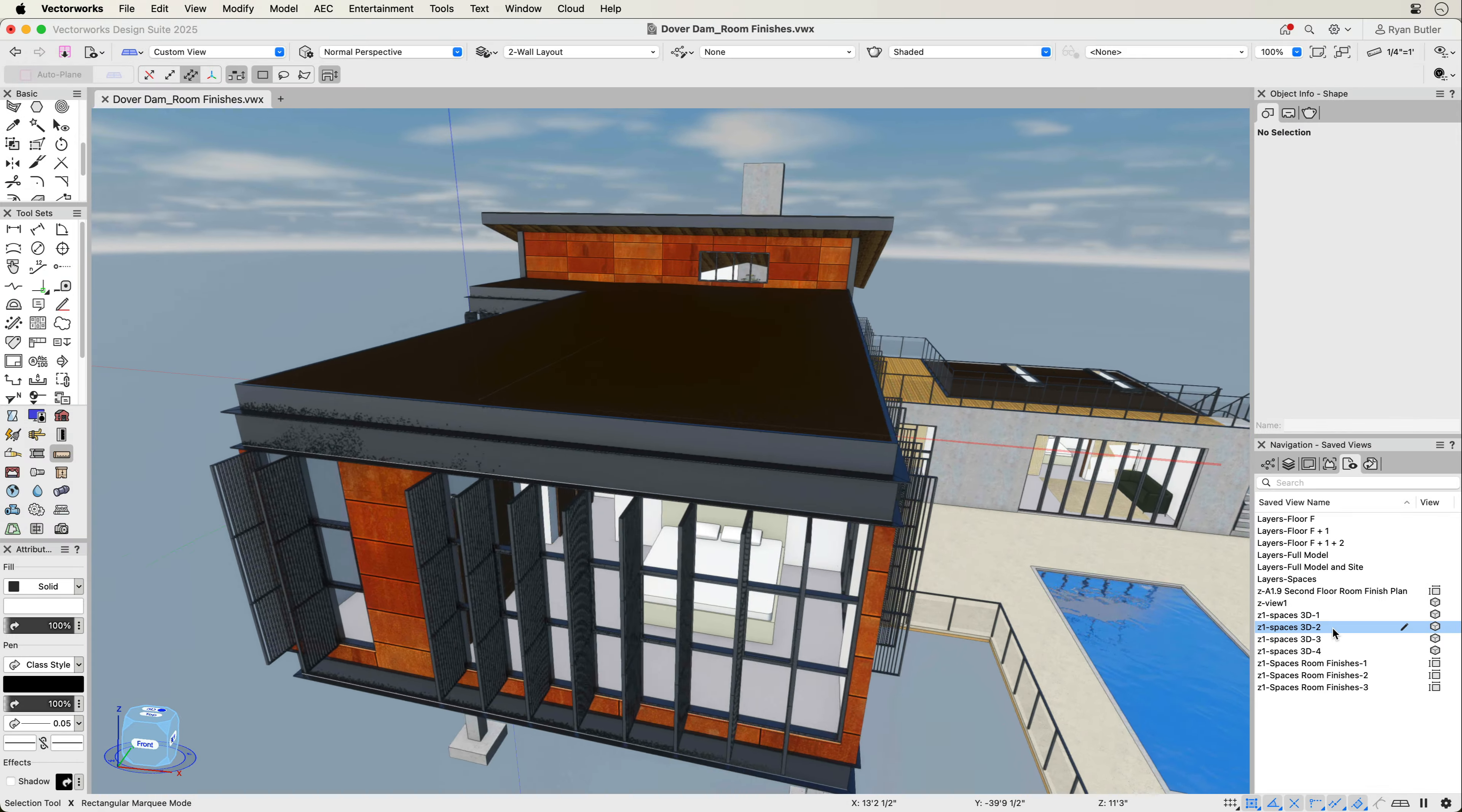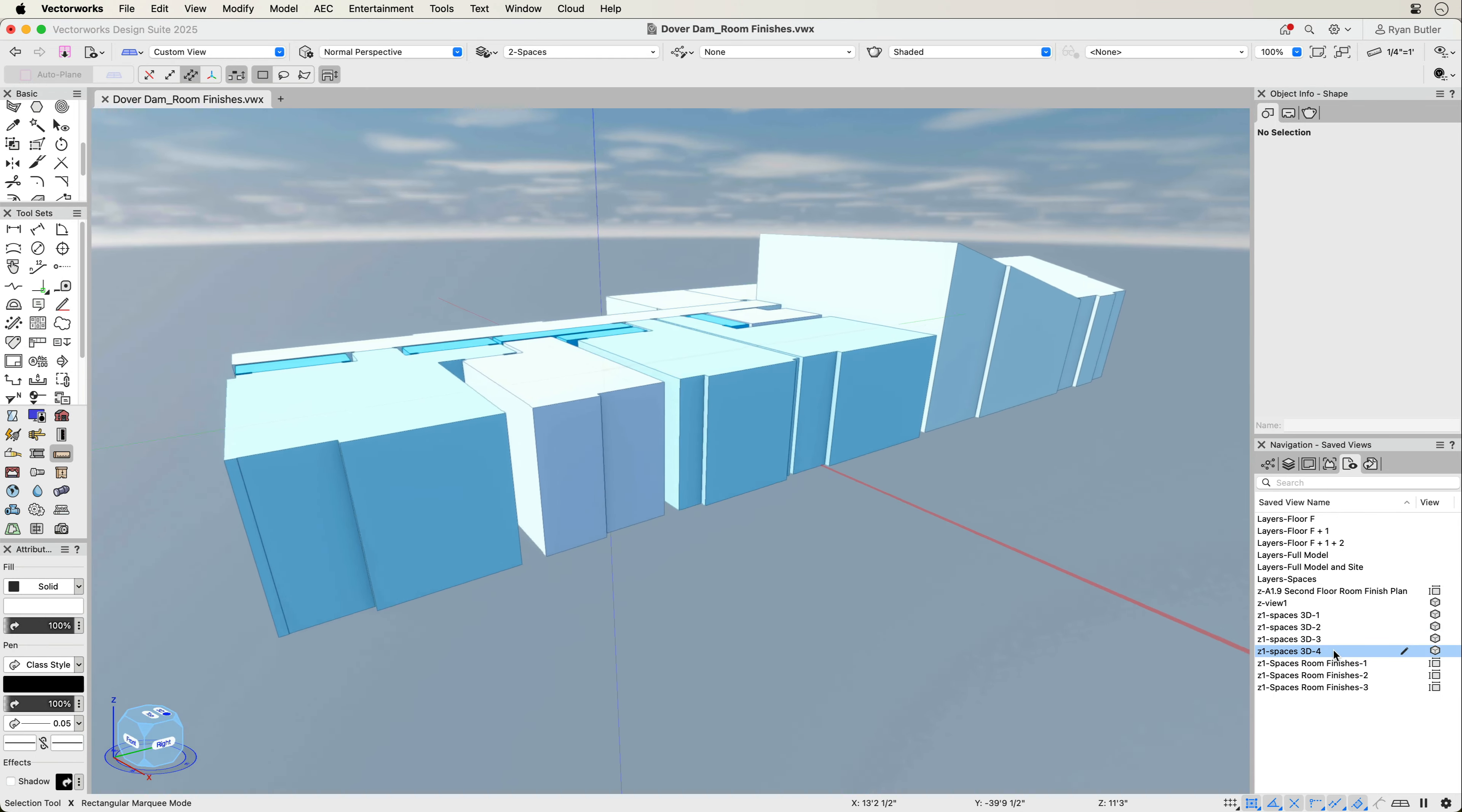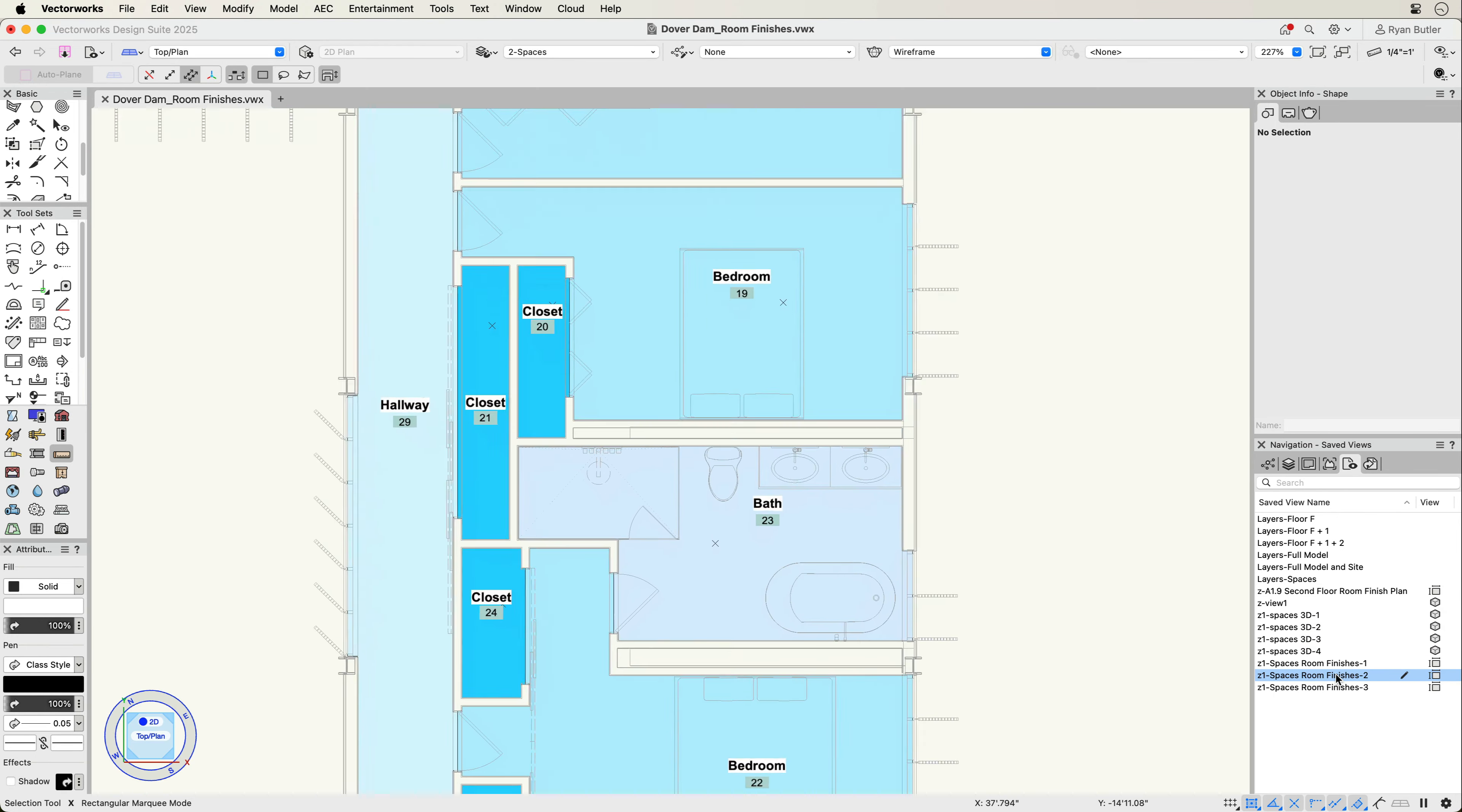In every project, defining the surface treatment of walls, floors, and ceilings is needed in order to produce clear documentation.